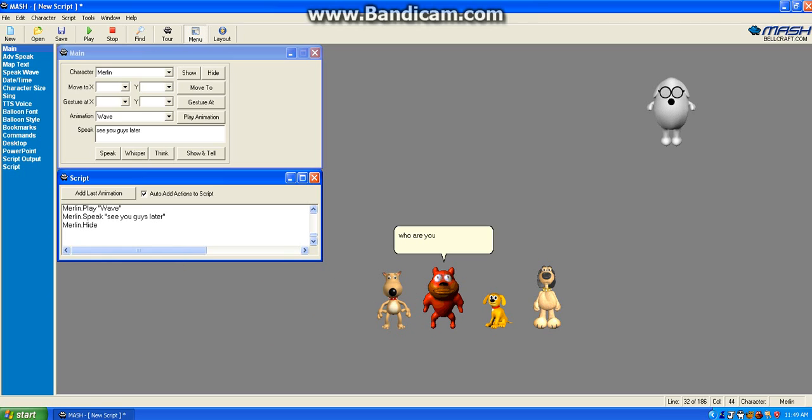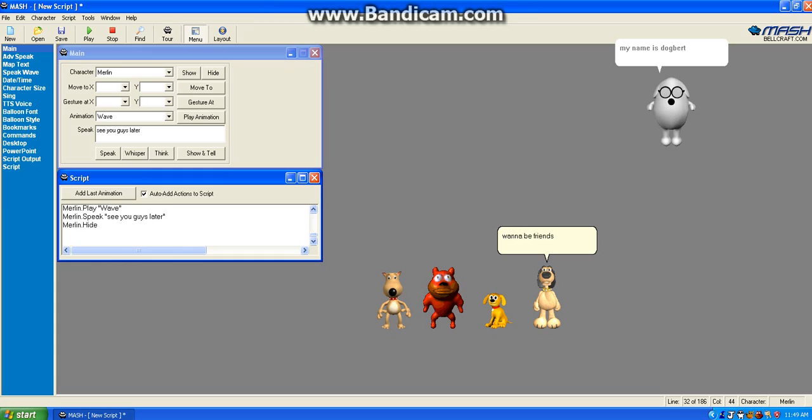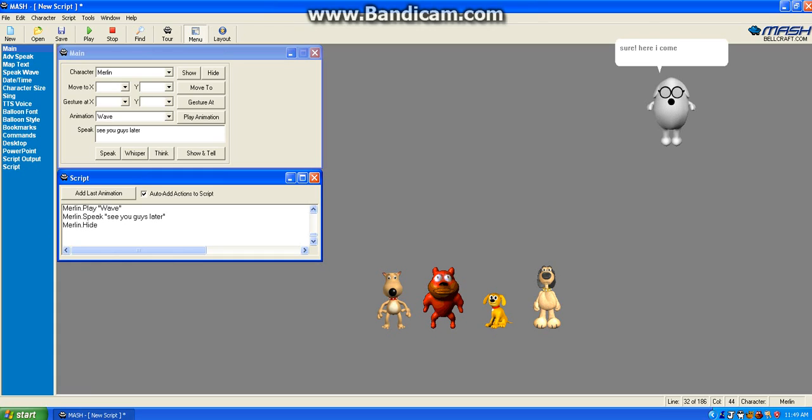Who are you? My name is Dogvert. Want to be friends, Dogvert? Sure. Here I come. Okay.